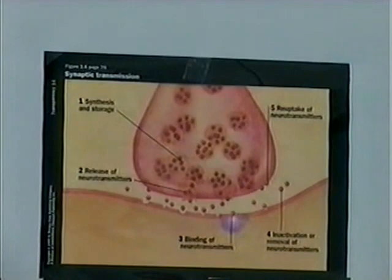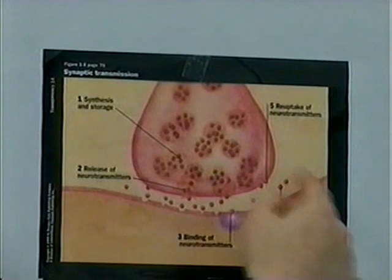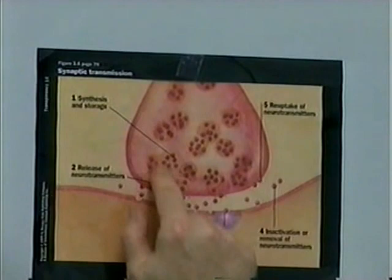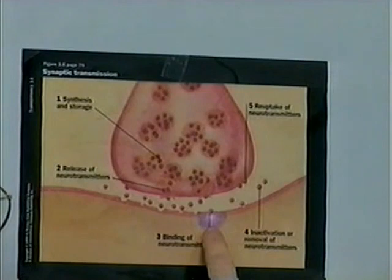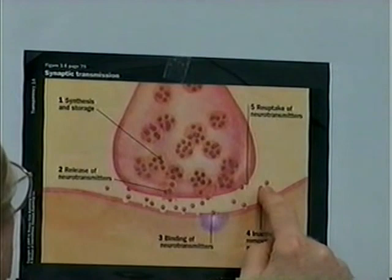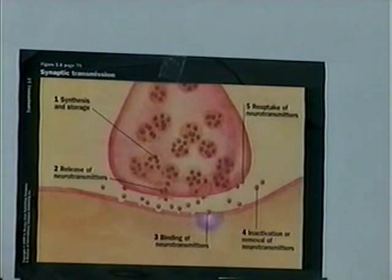Looking more closely at the synapse: you've got the action potential coming down the axon, and the neurotransmitters are dumped out into the synapse. Inside the cell, step one is synthesis and storage of neurotransmitters. Step two is their release. Step three is binding of the neurotransmitter into the next neuron. Step four is inactivation or removal of the neurotransmitters. And step five is reuptake and remanufacture — so there's a cycle going on.